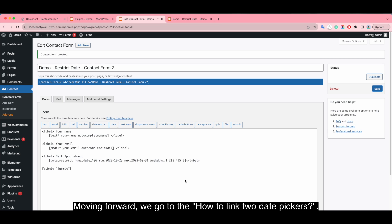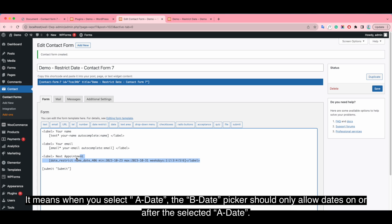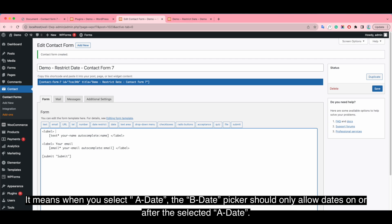Moving forward, we go to how to link two day pickers. It means when you select a date, the B-day picker should only allow days on or after the selected A date.